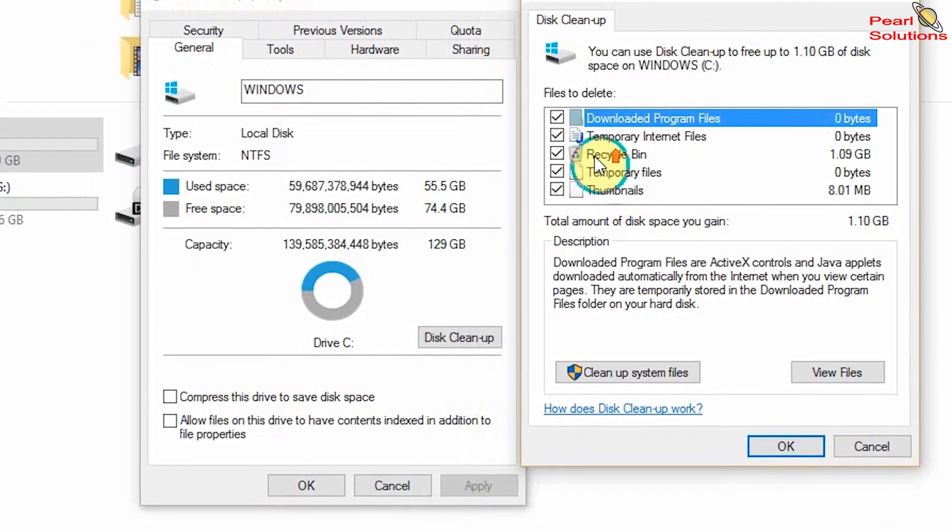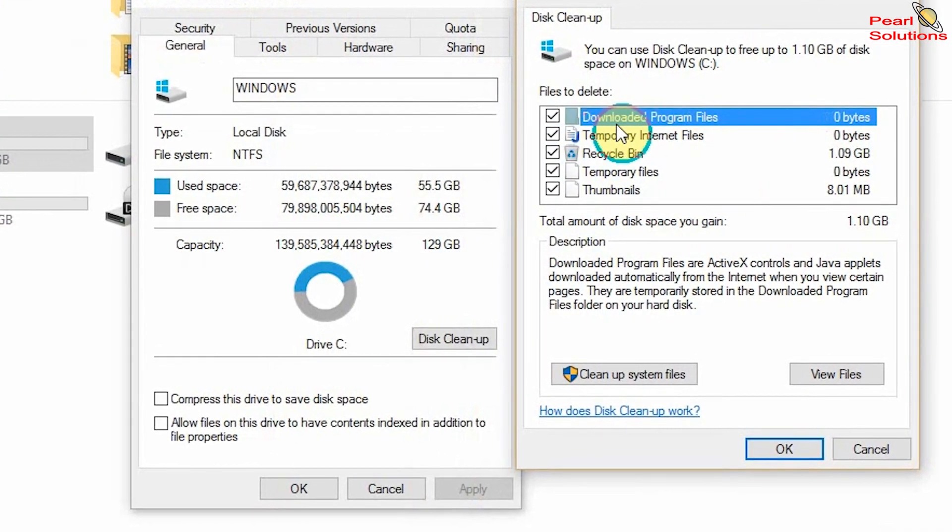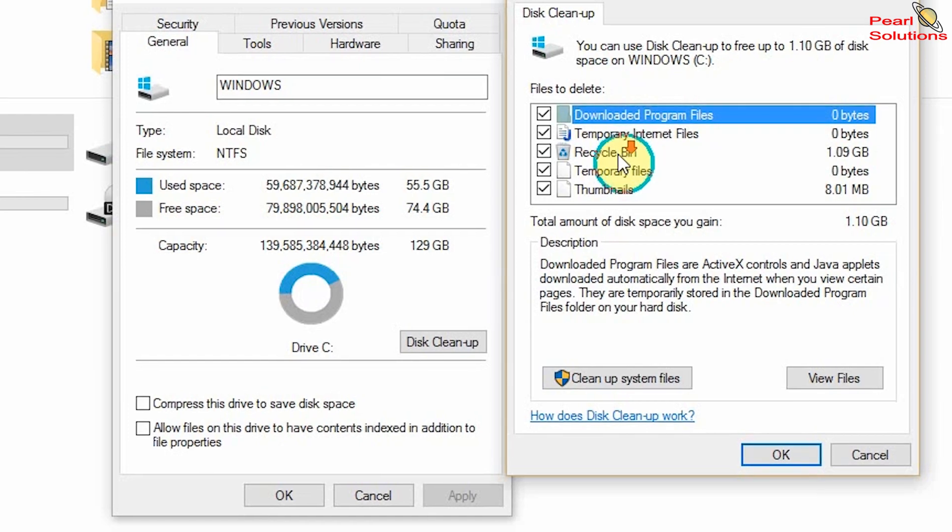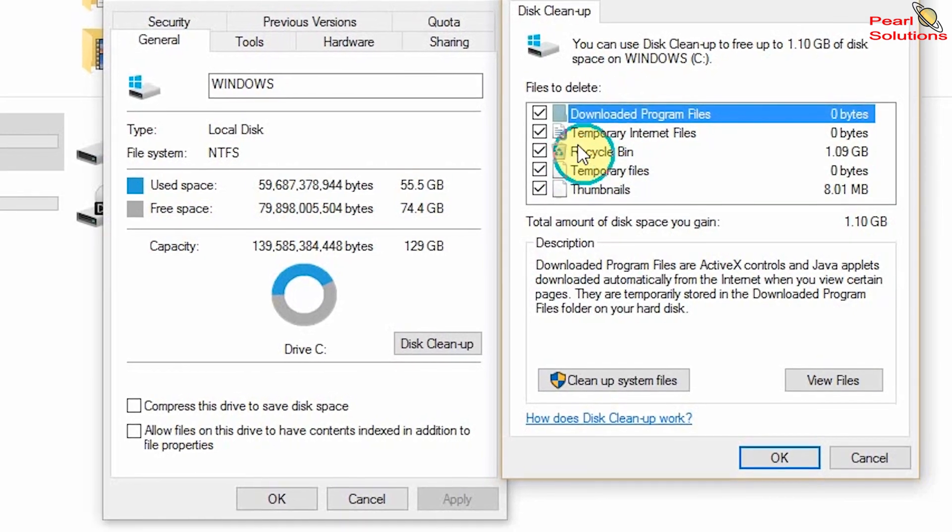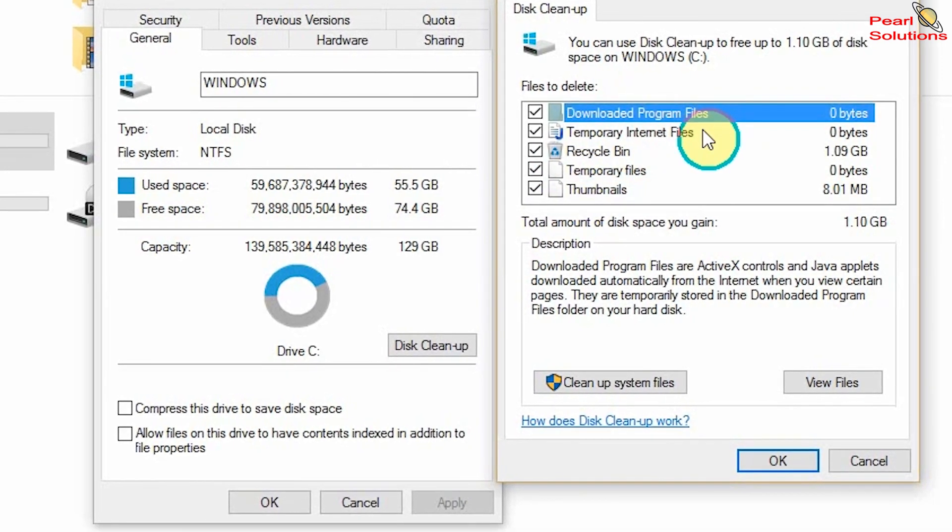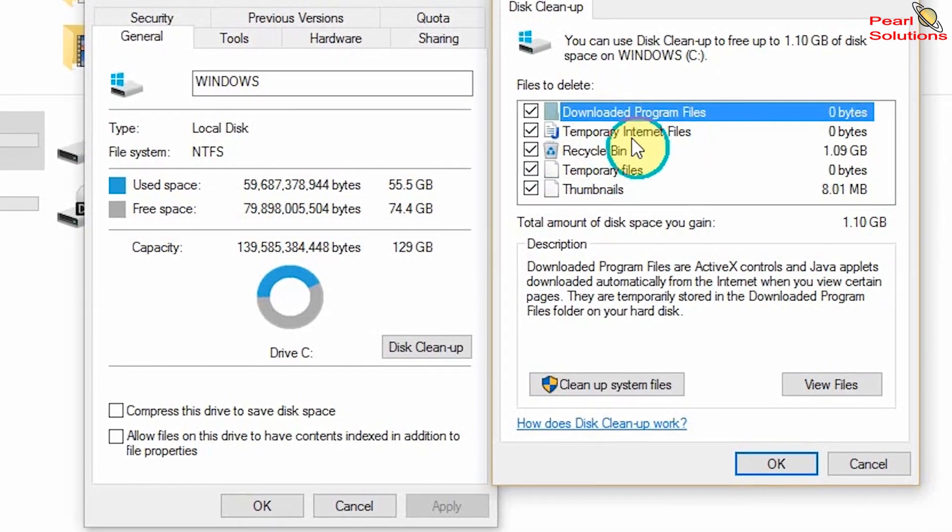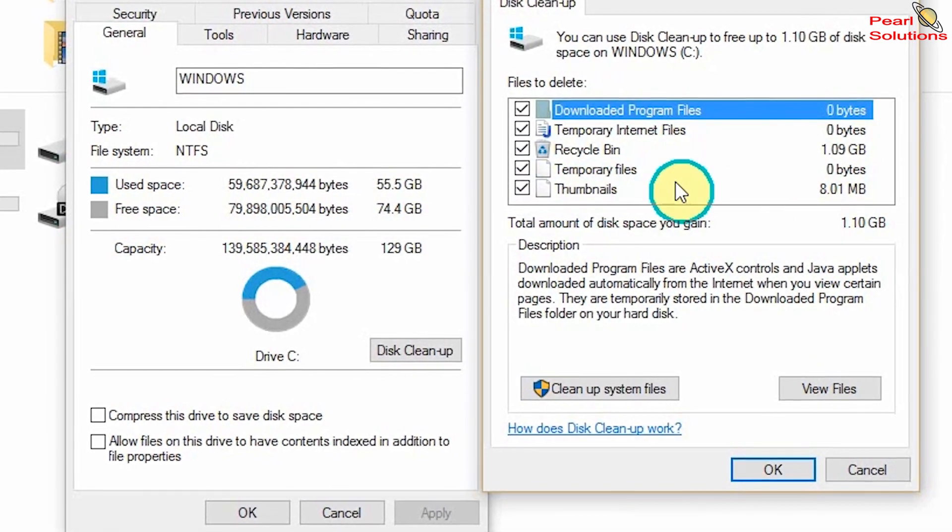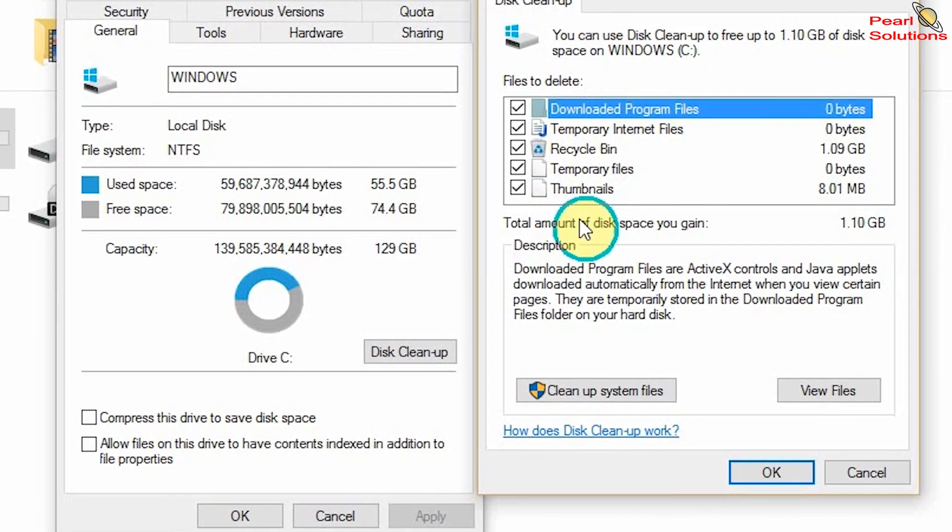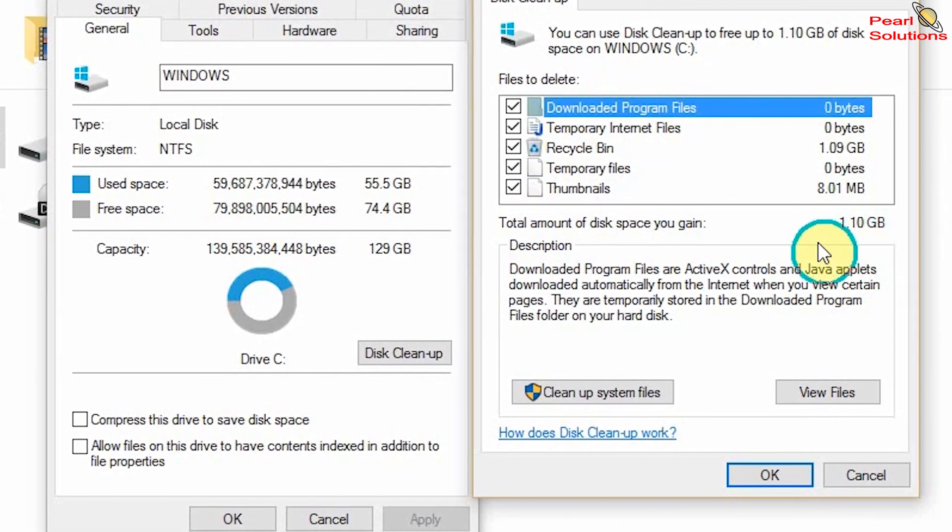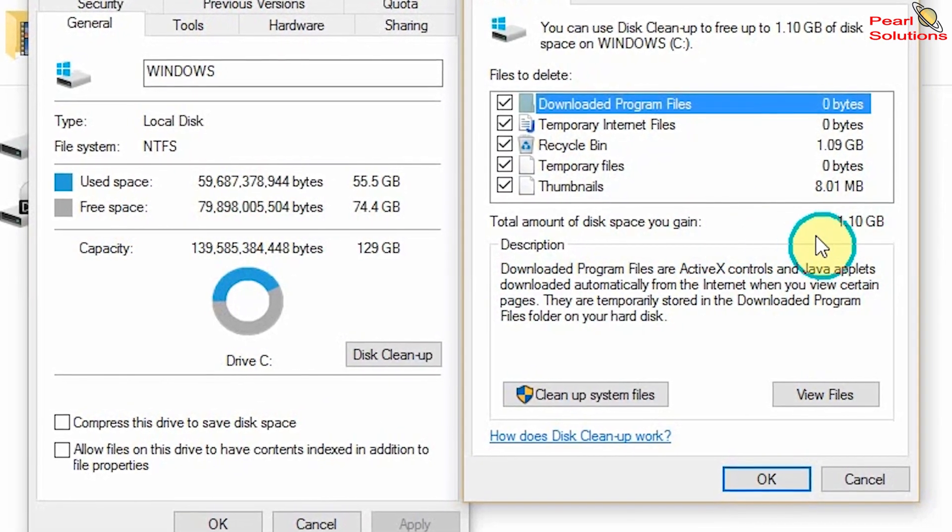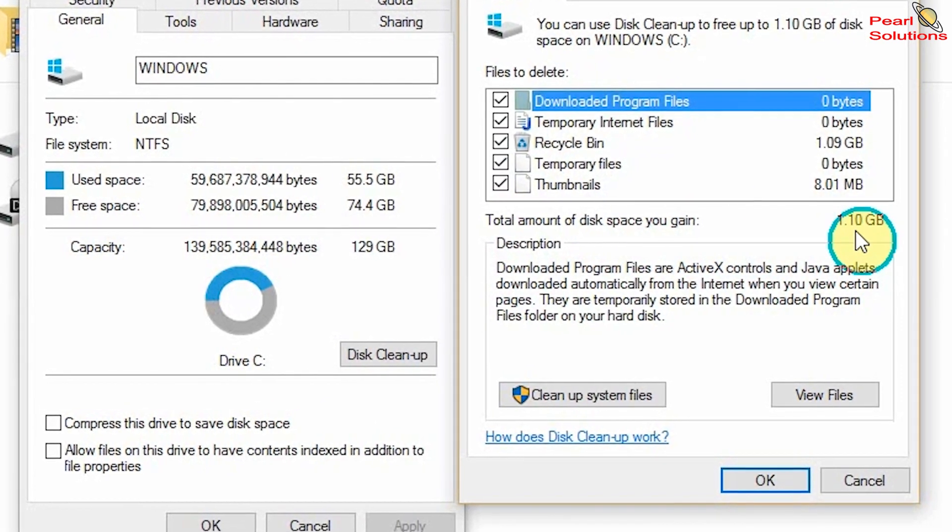When you look at this, it even tells me that these are the files that need to be cleared: I have downloaded programs, temporary files, and quite many of them. They show me the total amount of disk space you gain is 1.10 GB.